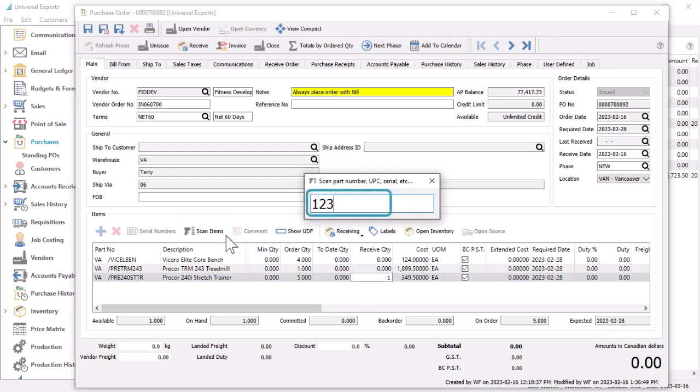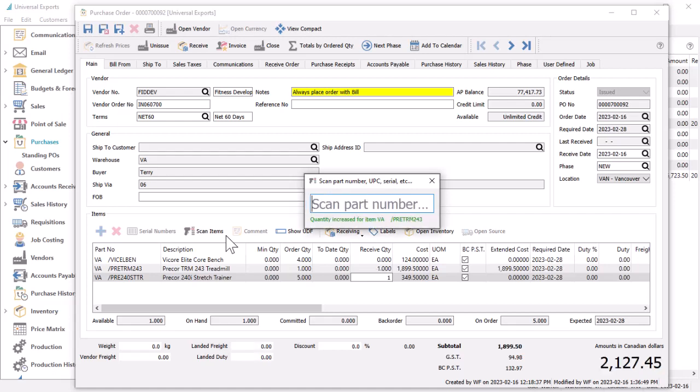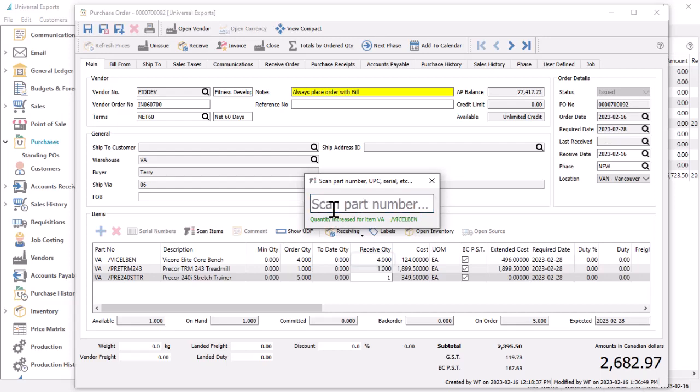When a barcode with appropriate information is scanned, this increments the received quantity by one. If you first enter a multiplier prior to scanning, then you can increment that quantity value instead of just one.